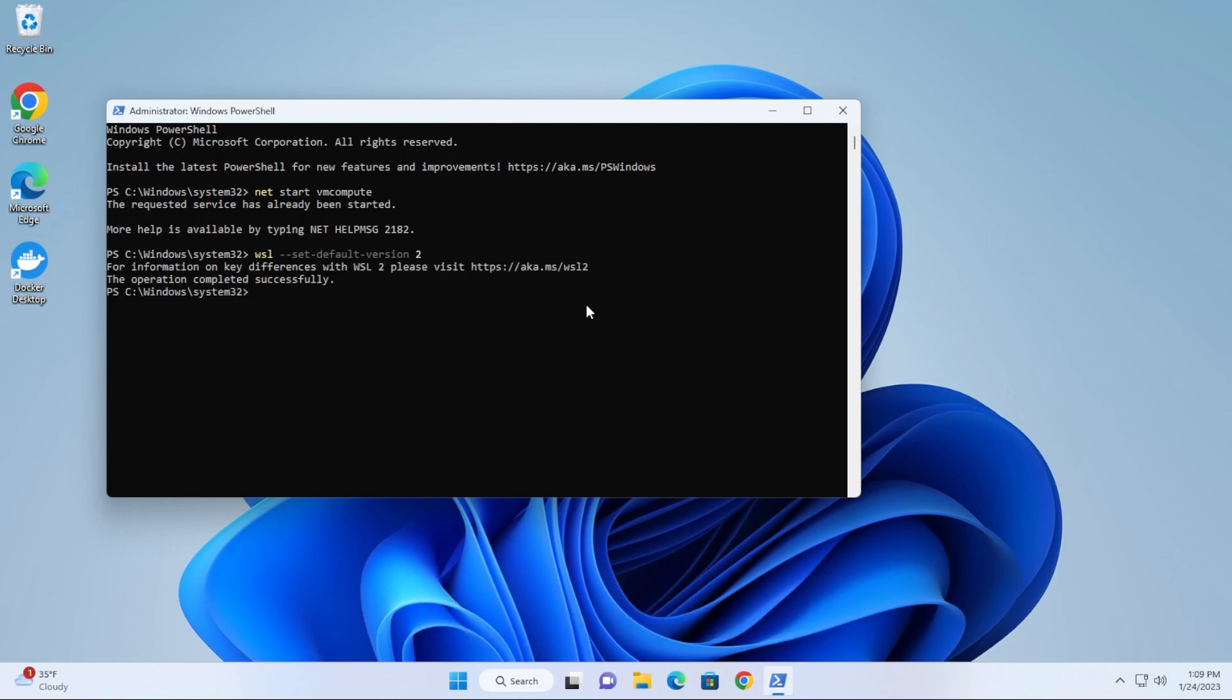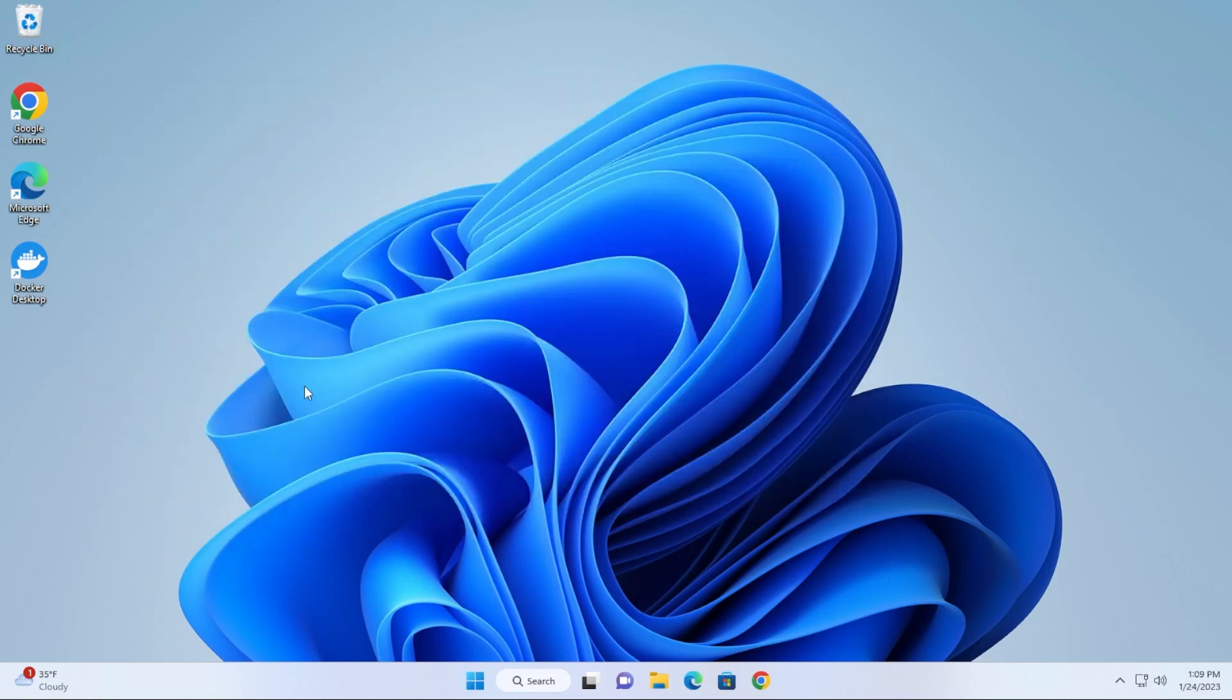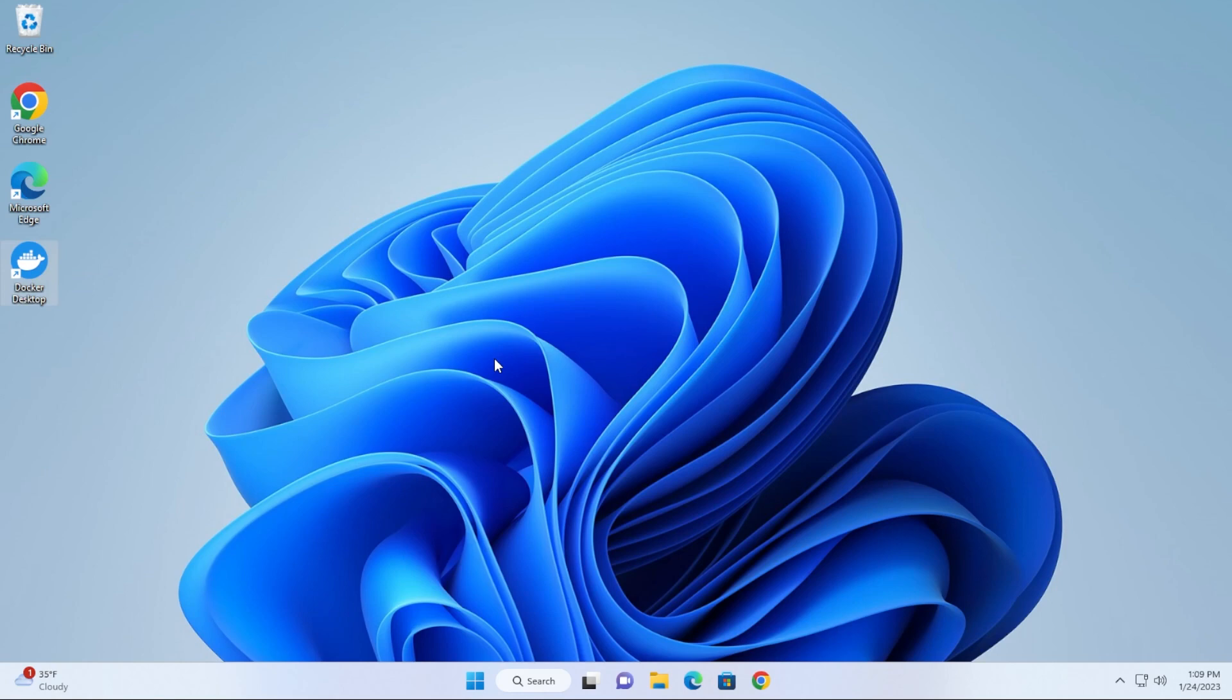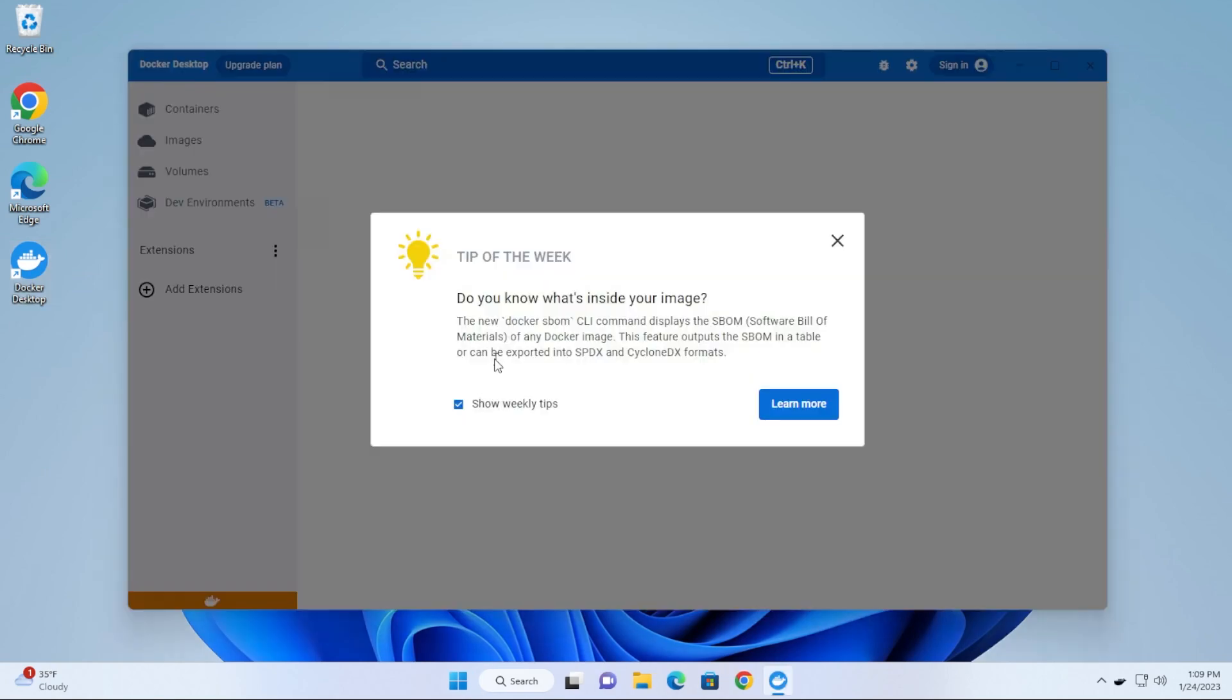That should be it. You can go ahead and close this window and now you can start up Docker. You might have to restart in some cases—I read that you have to restart your computer—but you can go ahead and start up Docker and it should start up all the way.